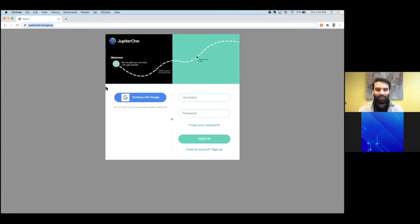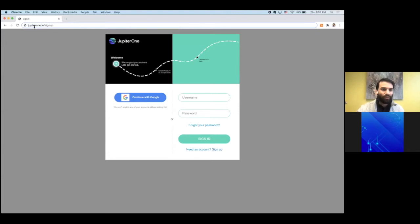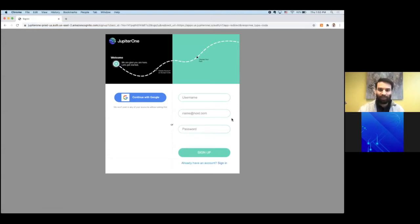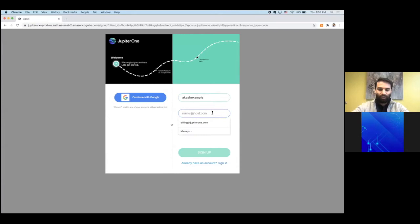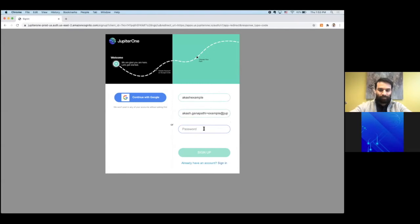We're going to walk through how to sign up for your free Jupyter 1 account. First step is to go to jupyter1.io/signup and that will bring you here. From here you can make a username, put in your user email, and set a password.